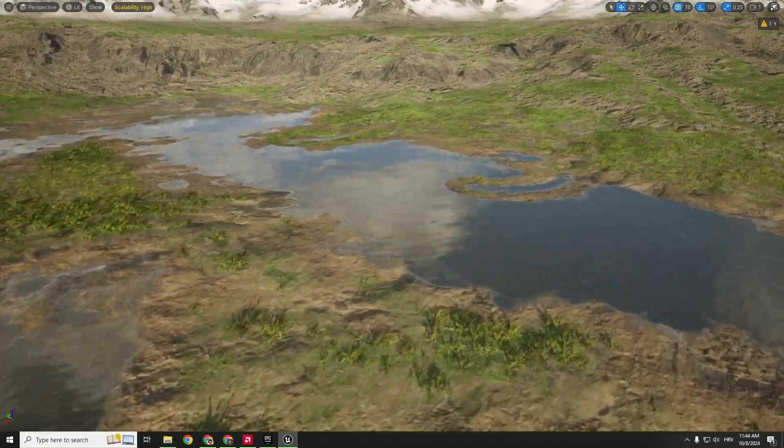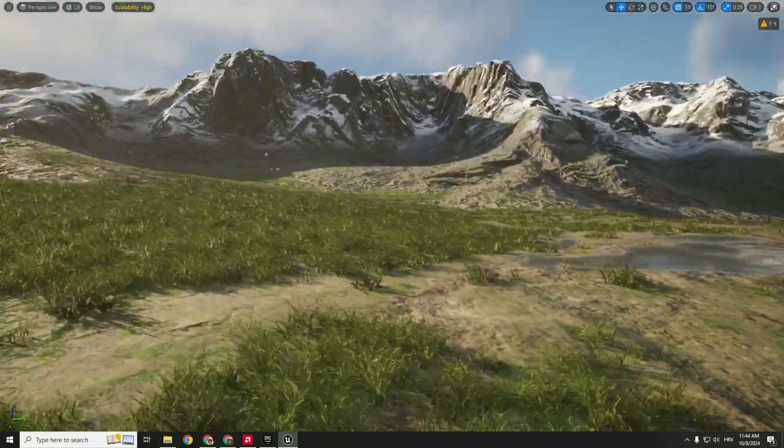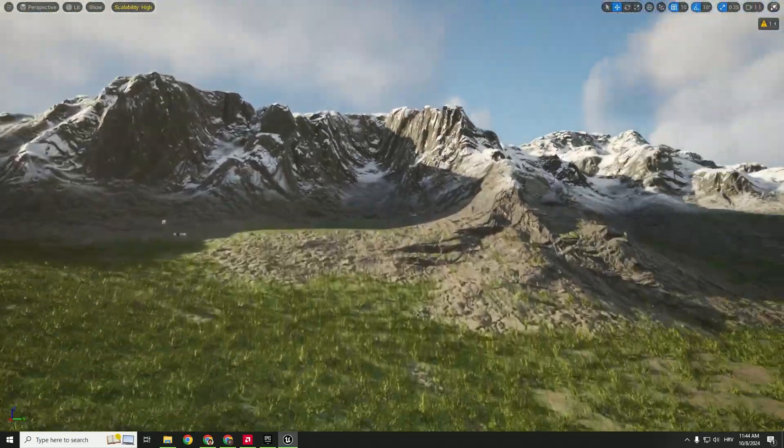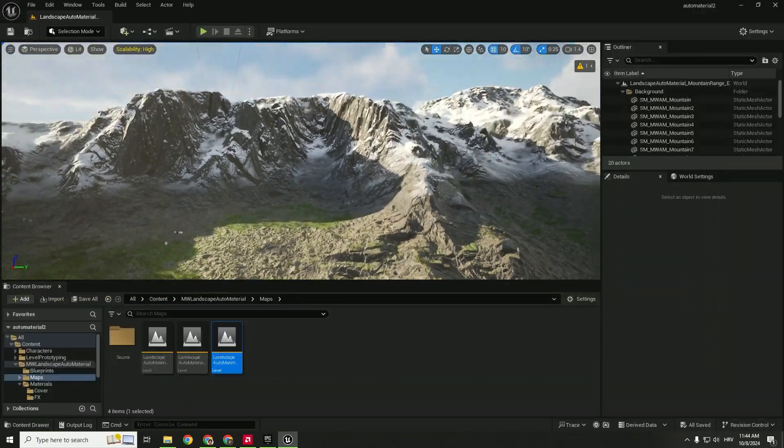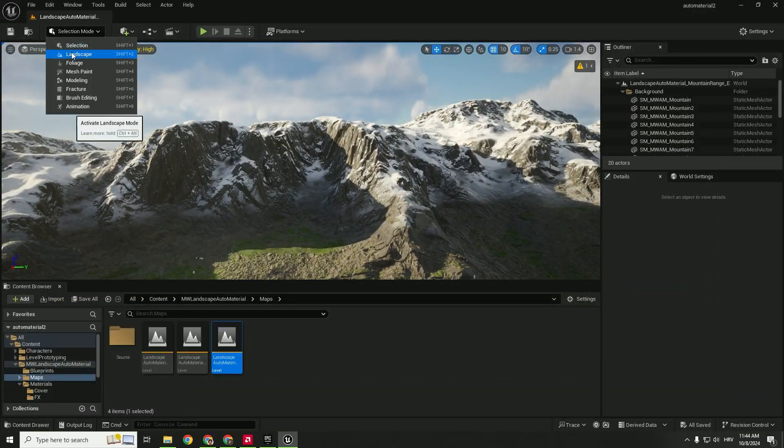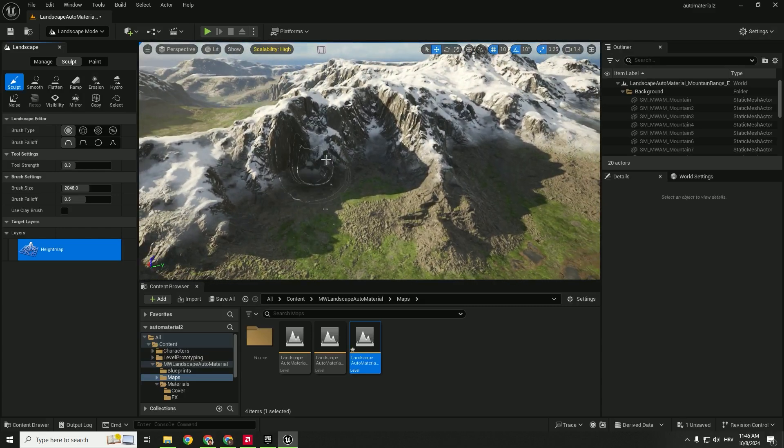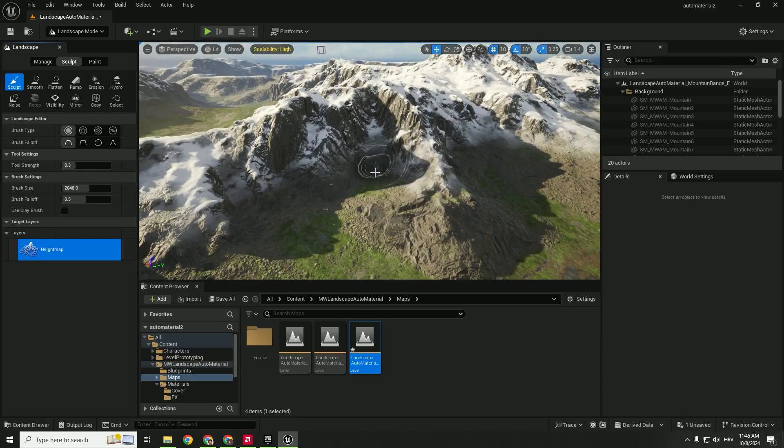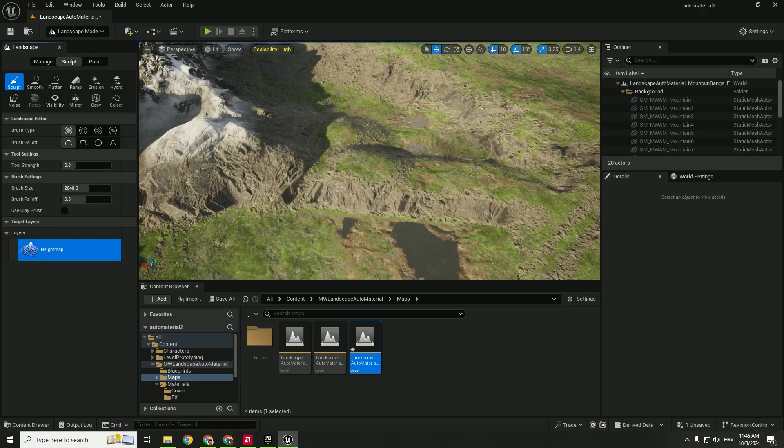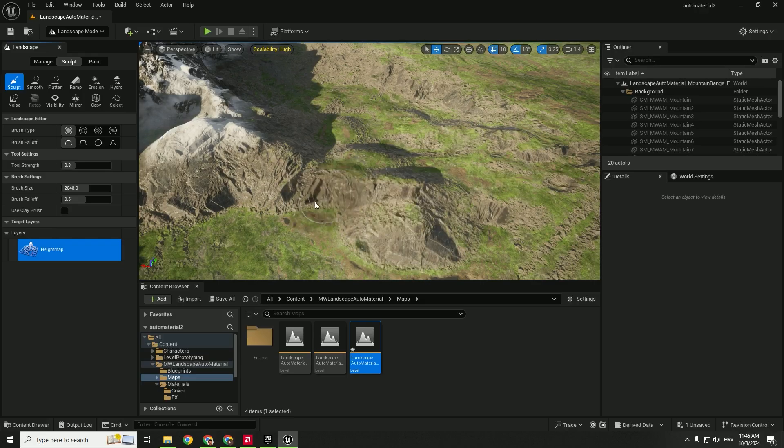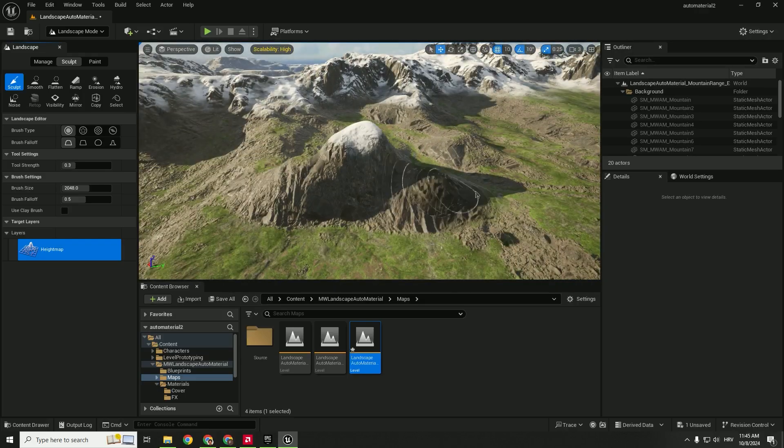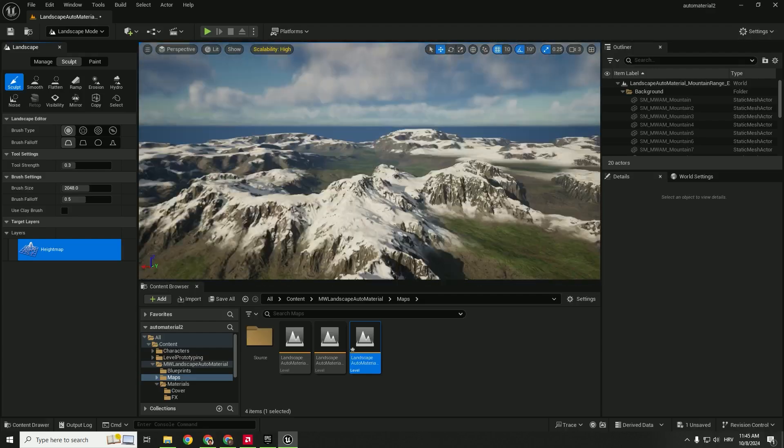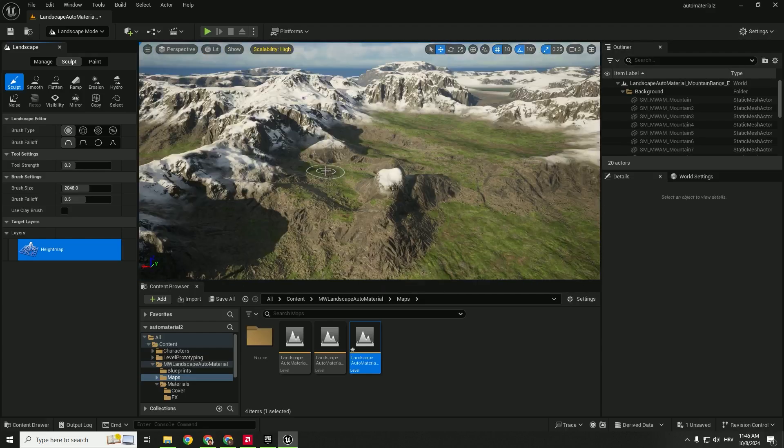As you can see, we have some lakes over here, some water. We have foliage and we have mountain range. What is good about this is if we go to landscape mode and try to change things, we can easily paint our landscape without any problems and it will adapt to our painting. And with this way we can easily create our landscape.